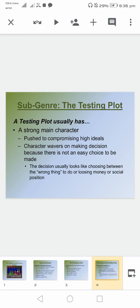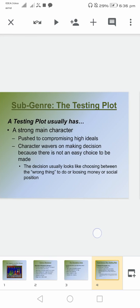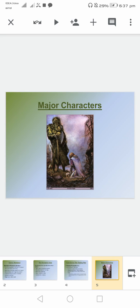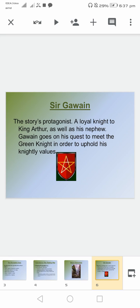Talking about the sub-genre, that is the testing plot, having a main character, and we don't have an easy choice related to it. What are the major characters in this work?